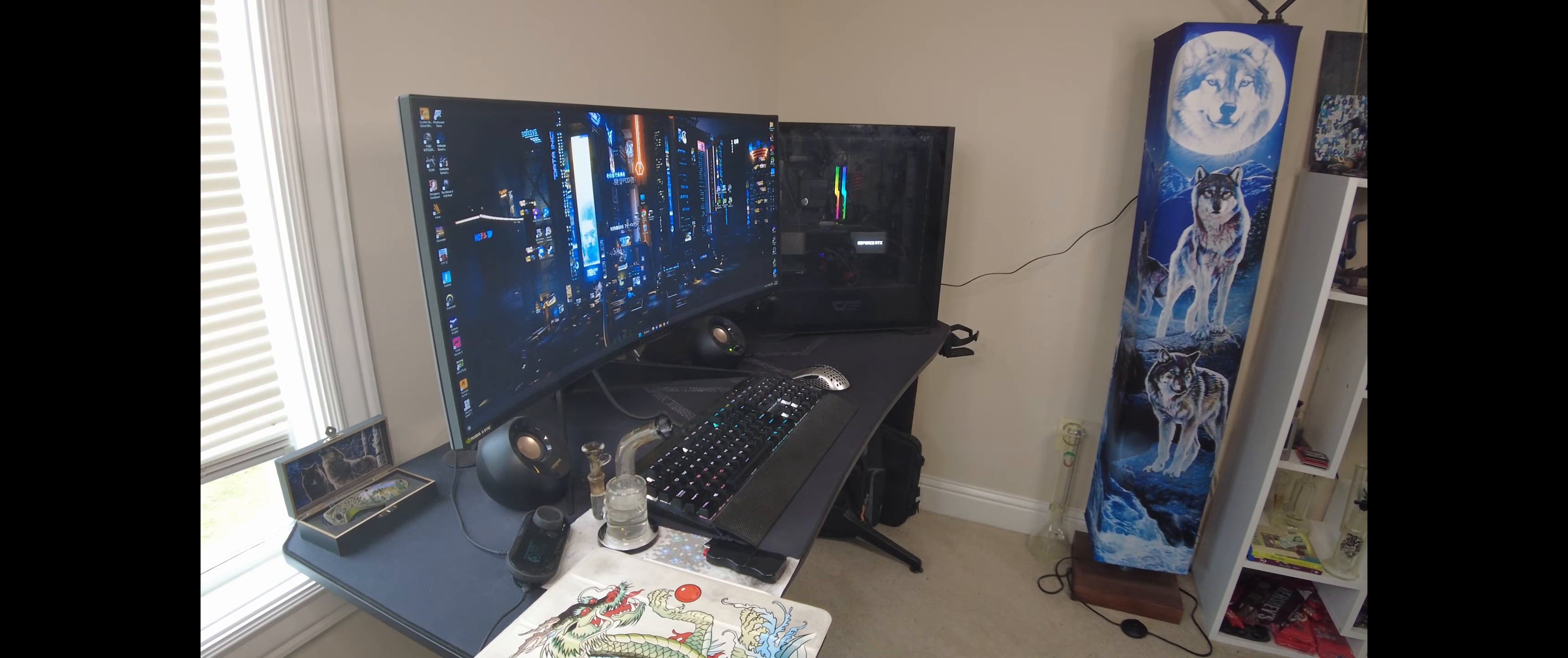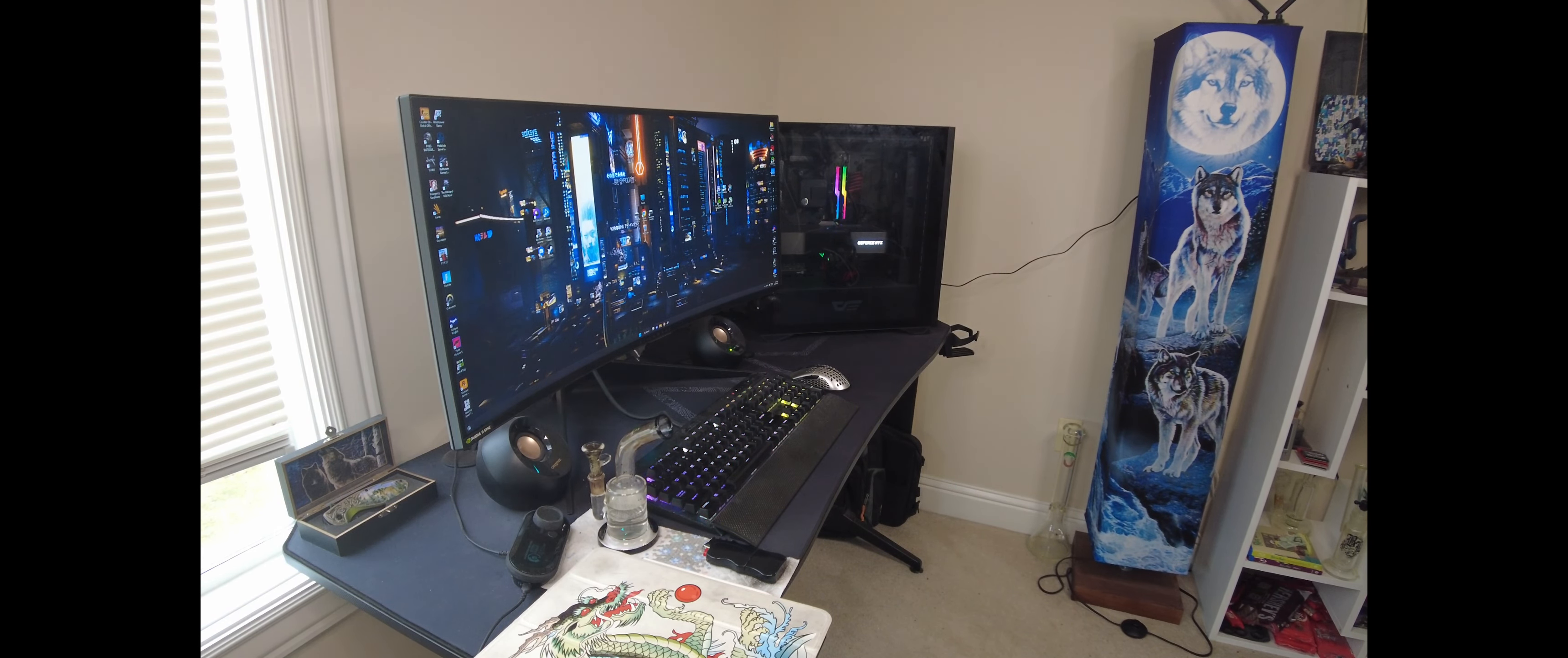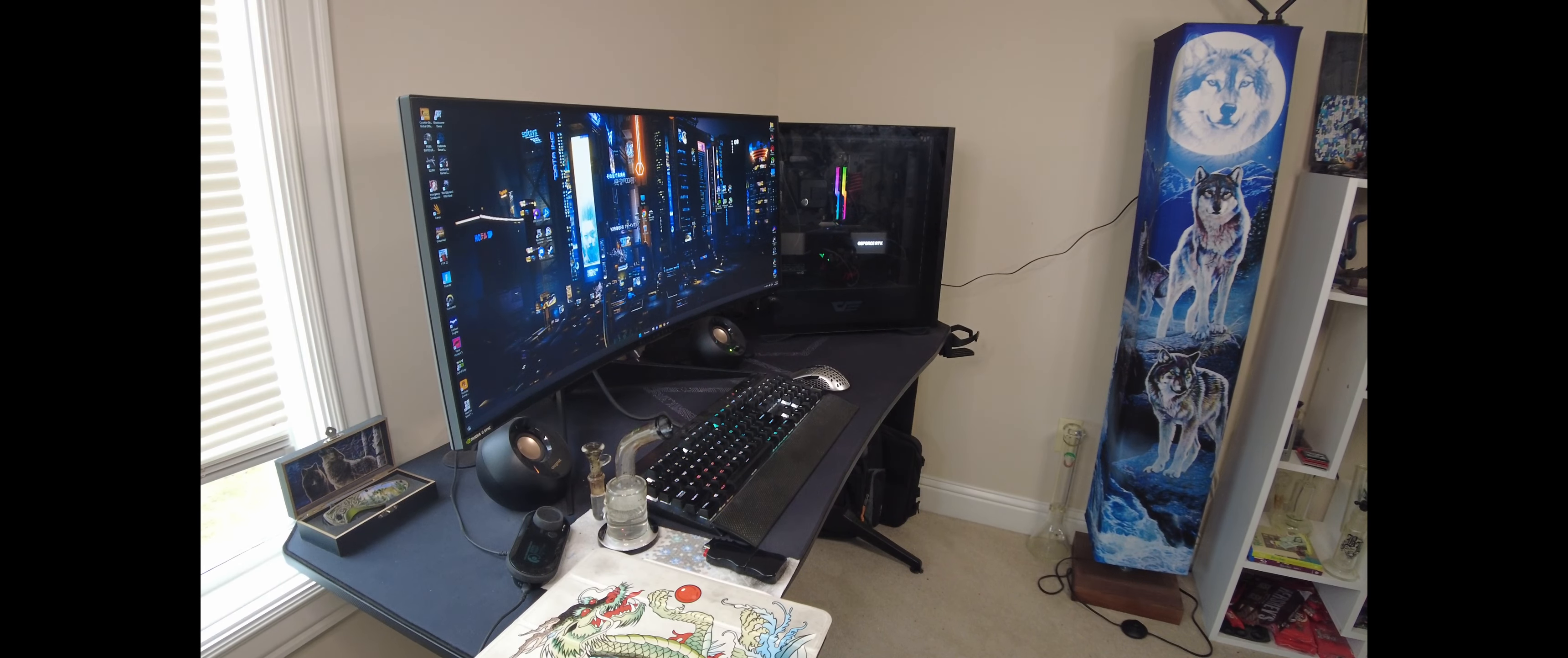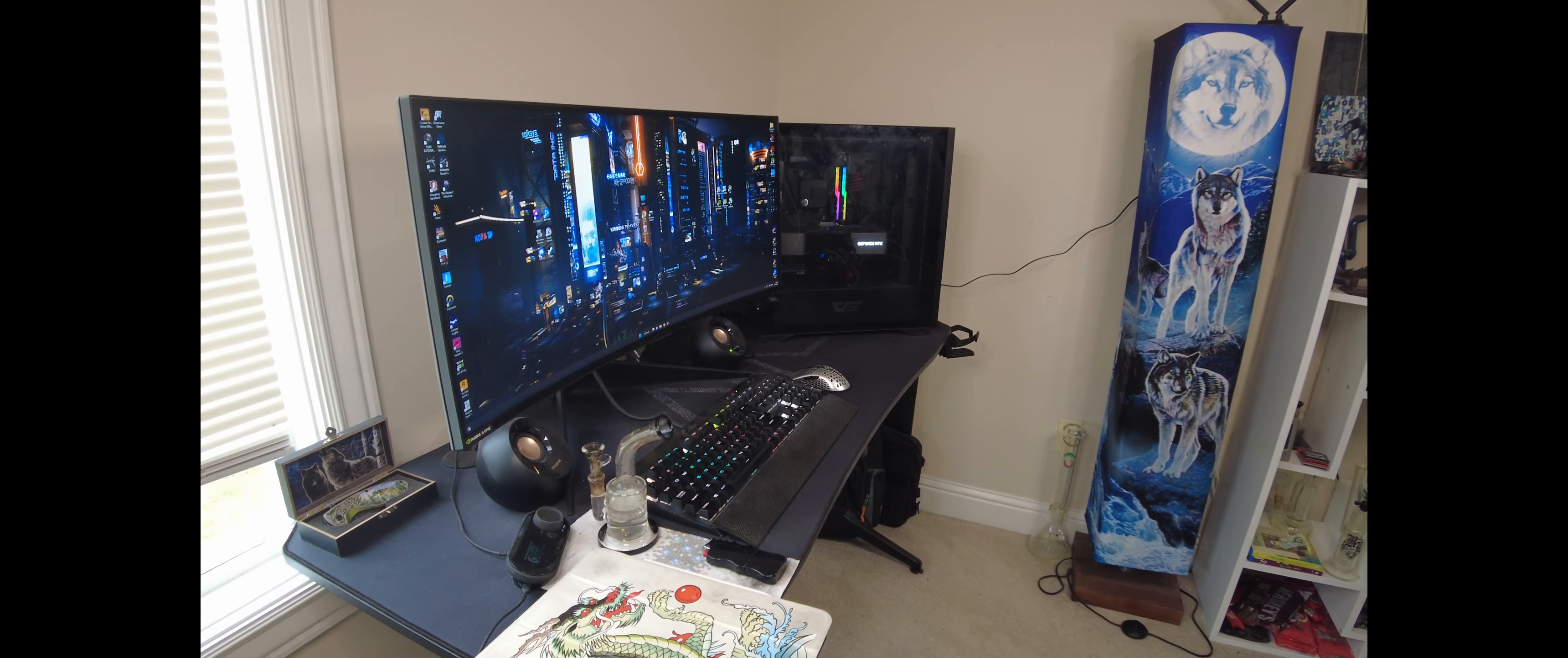What's up everybody? I got another gameplay video for you guys today, and today we're going to try out The Witcher 3 on my secondary computer here.